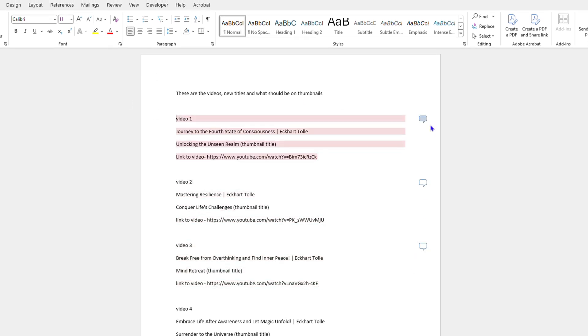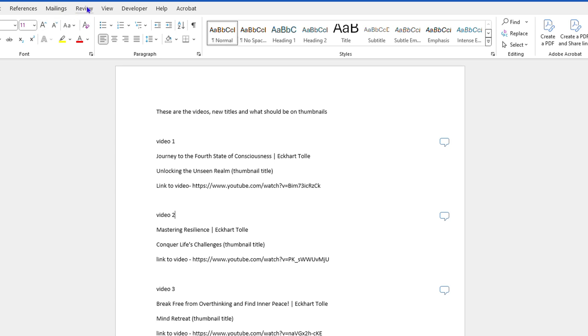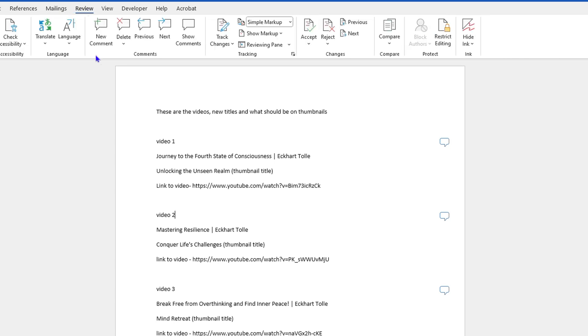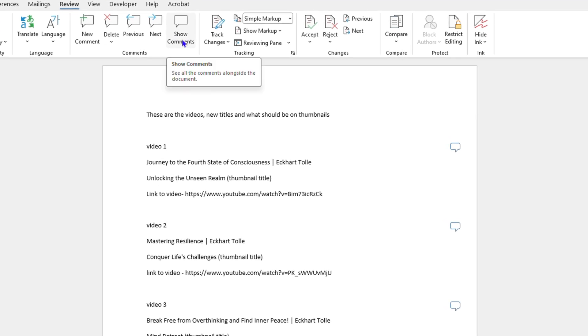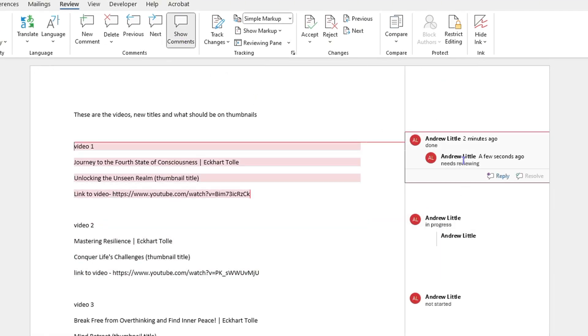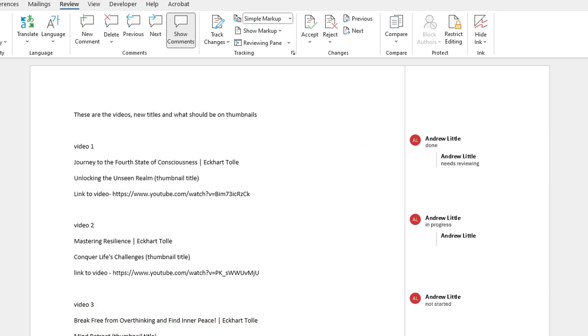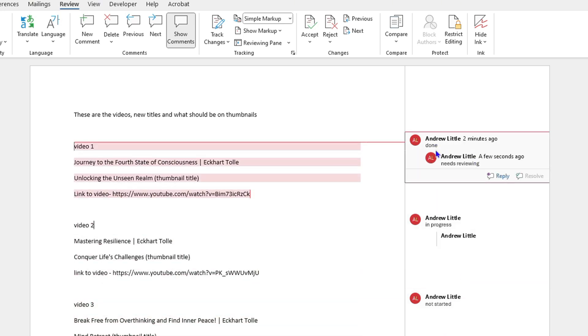But you need to be able to view them. So in order to view these different comments, you want to click on the Review option here from the menus, and here you will see the option that says Show Comments. Once you click on that, it will automatically show those comments so that you can easily review them.